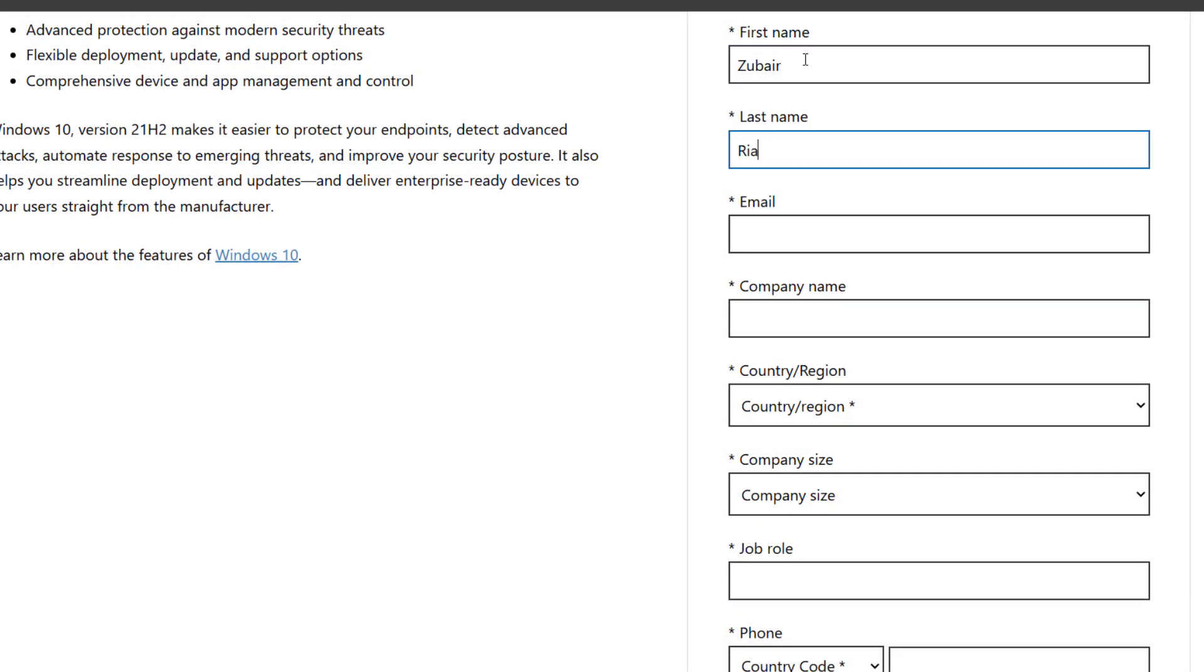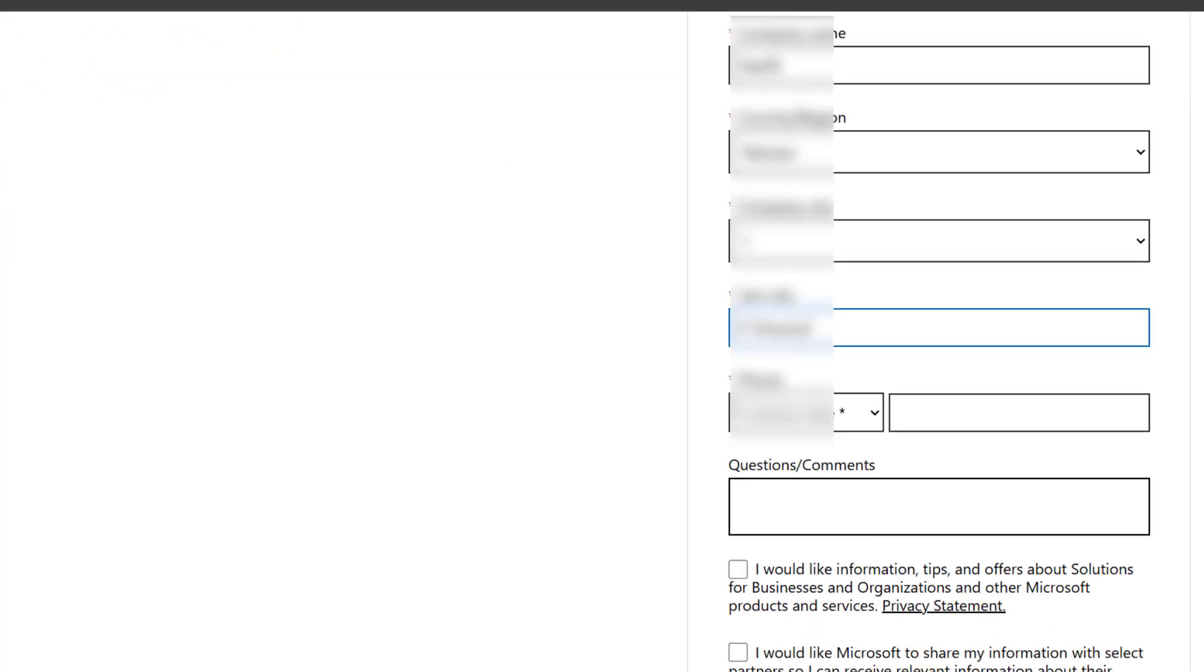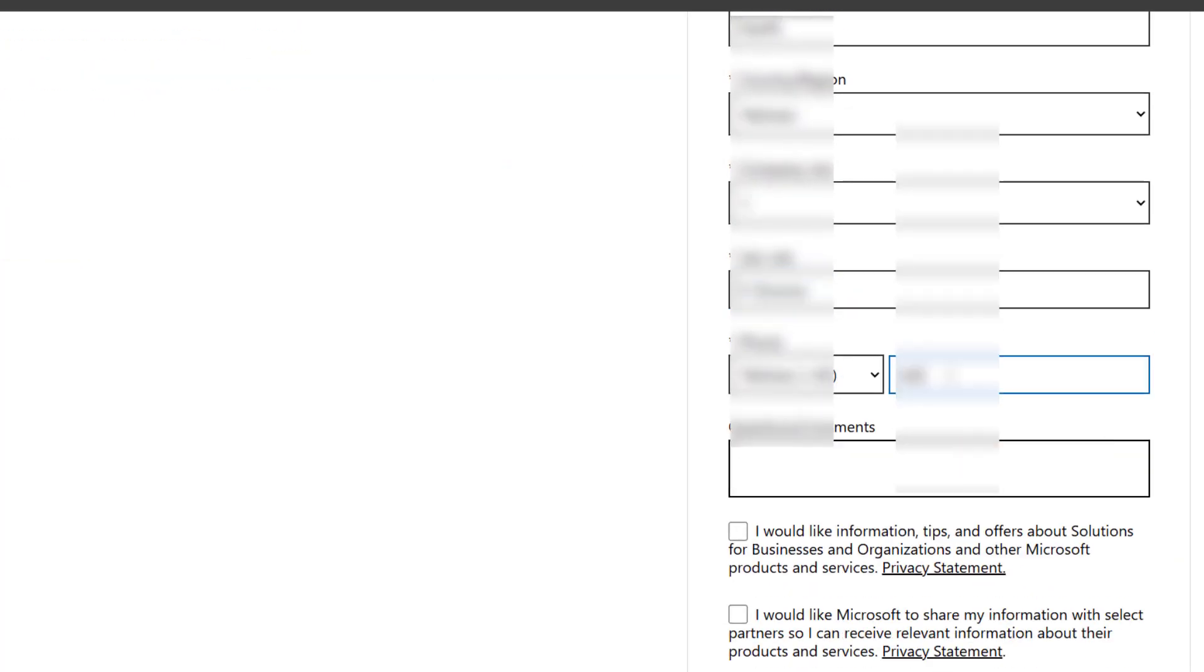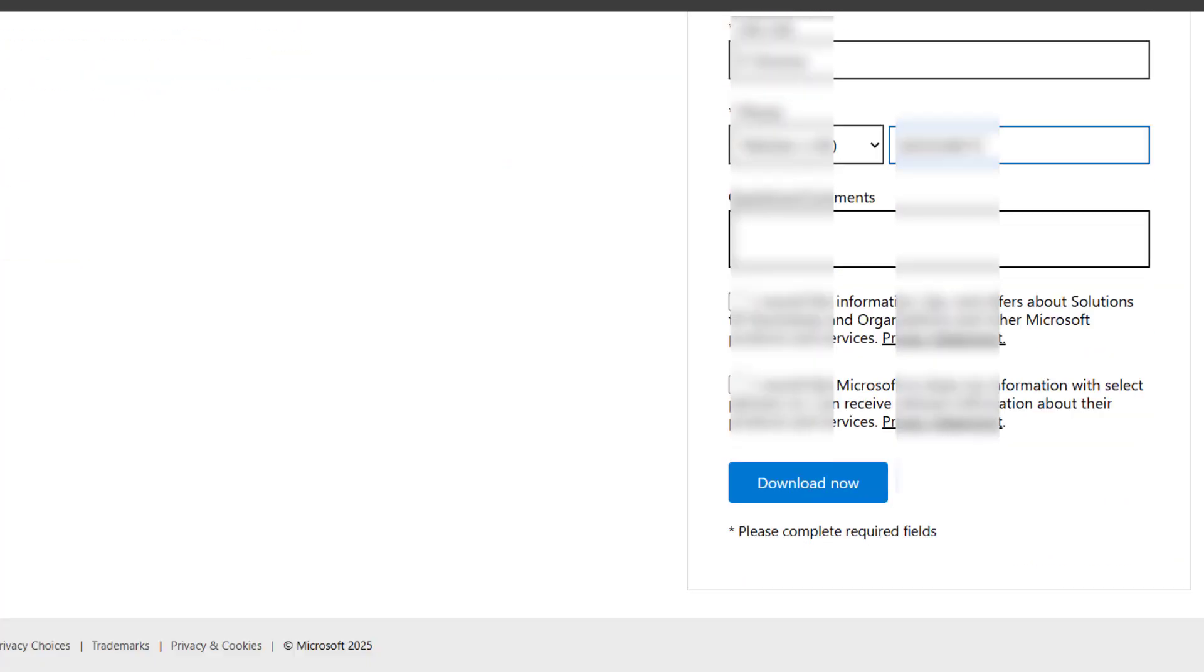Now on the next page, Microsoft will ask you to enter some basic information like your name, company, job role, email address, and country. Just fill in the details. You don't need a company account; you can simply enter your personal information to continue.